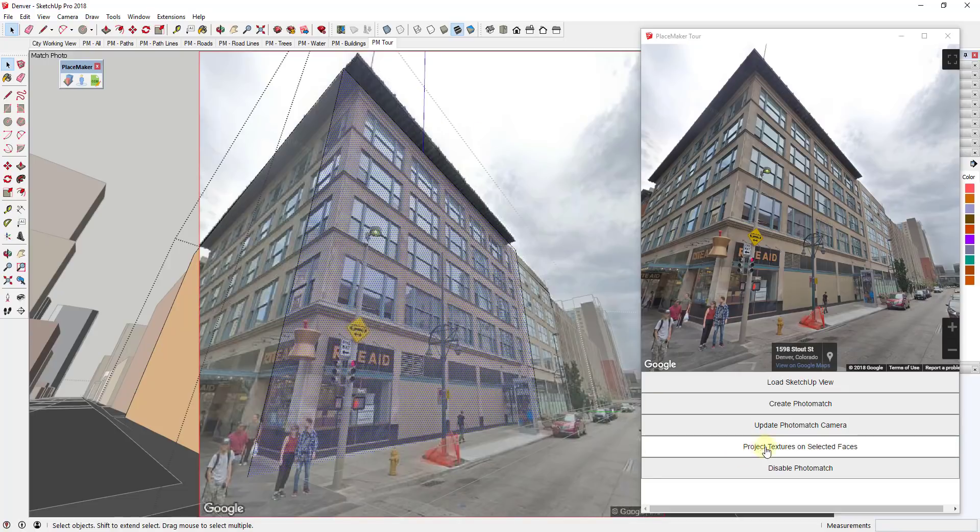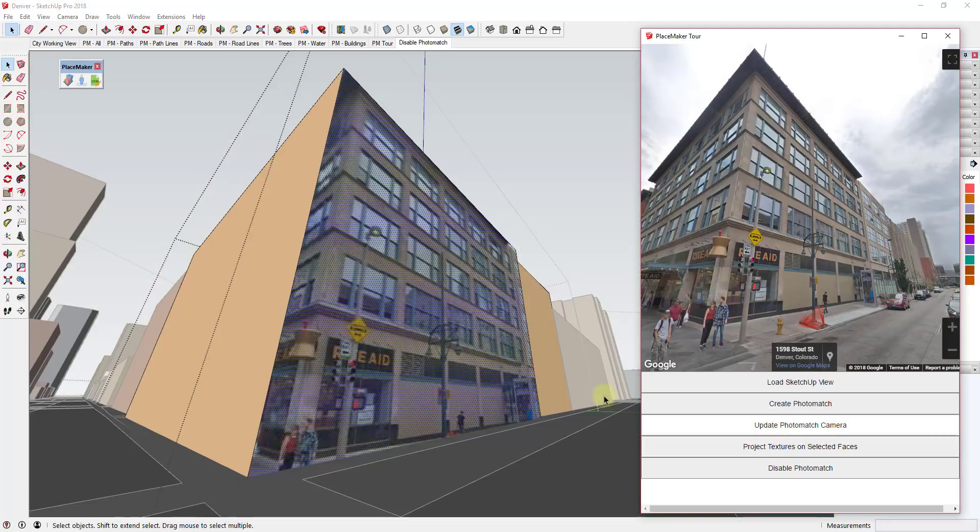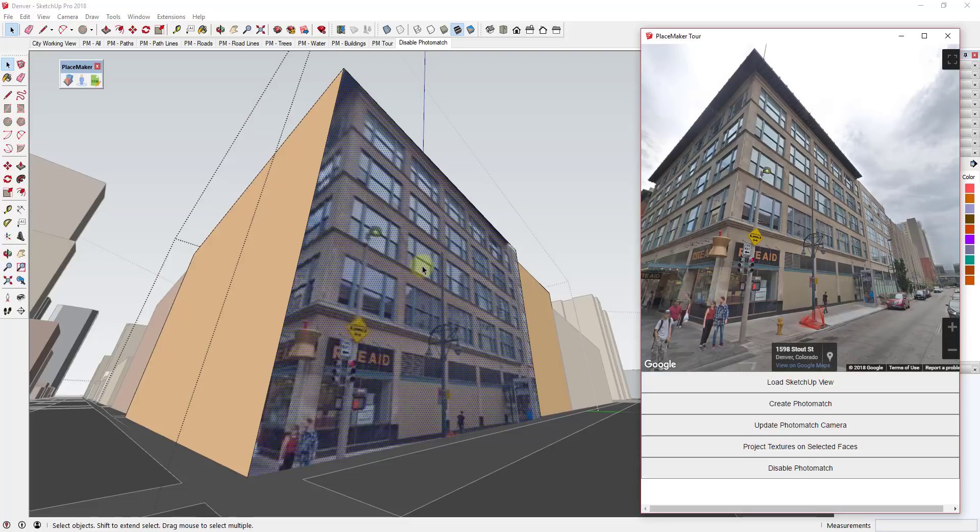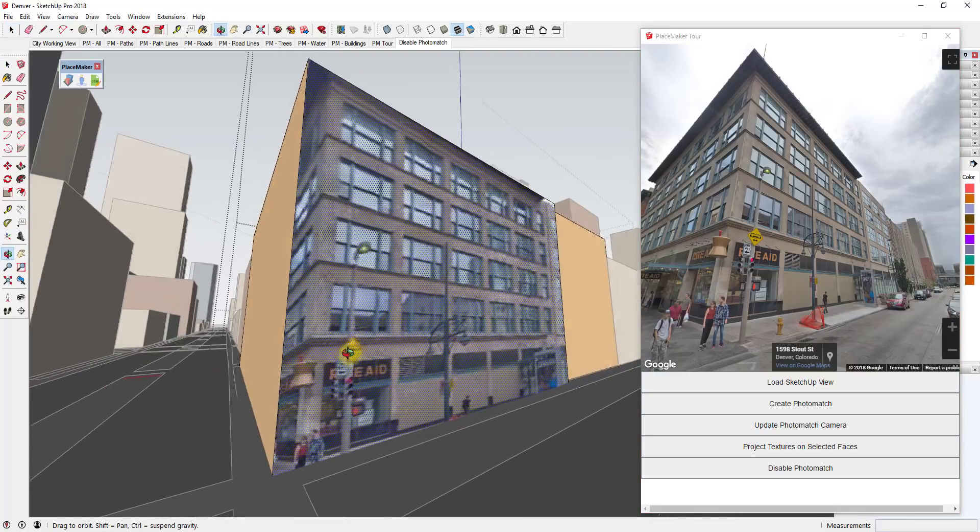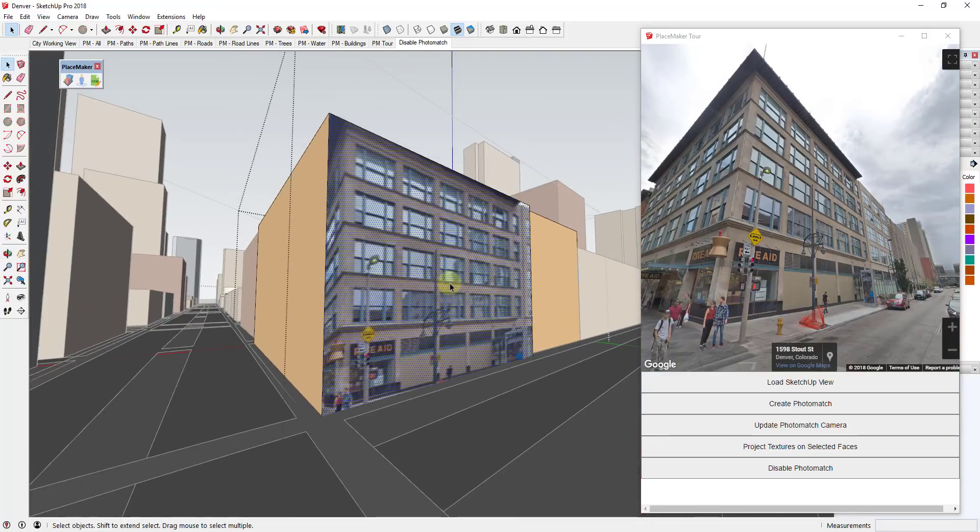So now I can click on this and then what I'm gonna do is there's a button down here for Project Textures on Selected Faces. And so if I click that button, what that's gonna do is take that texture and apply that to this face.